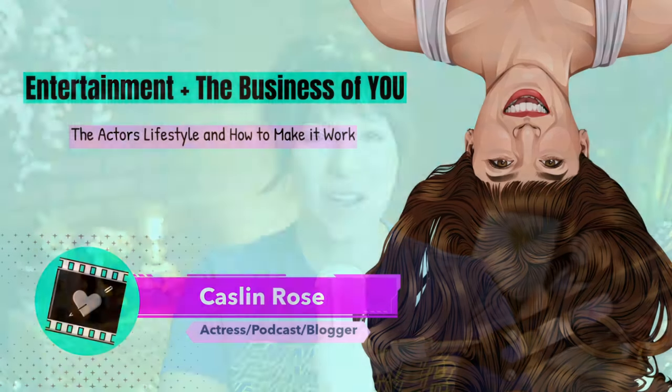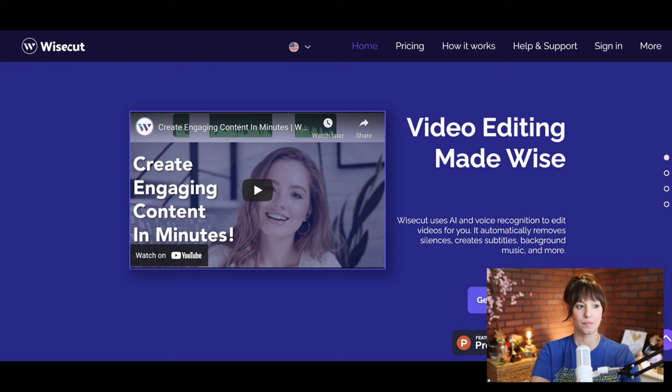Well hello there, welcome back. This is Caslin. You may have seen me on the wisecut.video review and now I am here again to do a wisecut.video walkthrough, so let's just go ahead and get into it and we'll start right now.